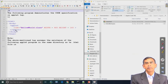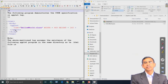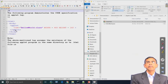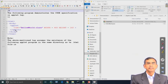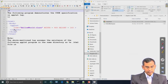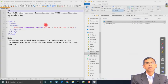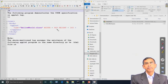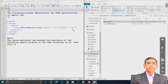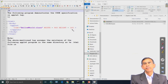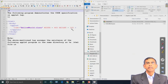We will discuss one by one those parameters which are most relevant so far as applet programming is concerned. The first parameter is the code itself, and then width and height. These are the mandatory parameters — any applet tag must have these two parameters: code, width, and height.